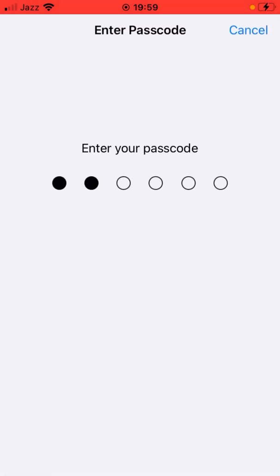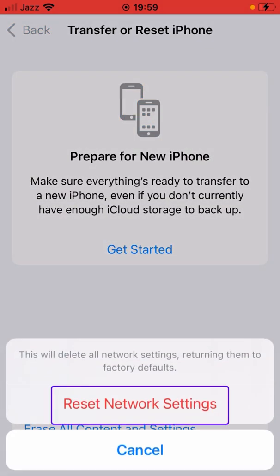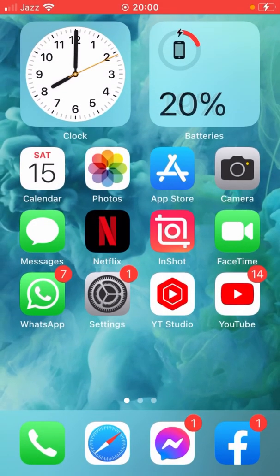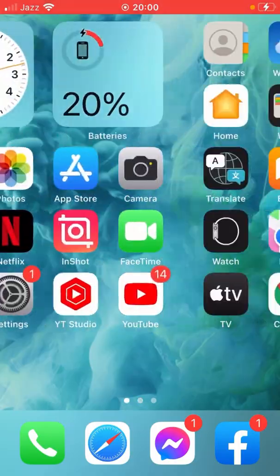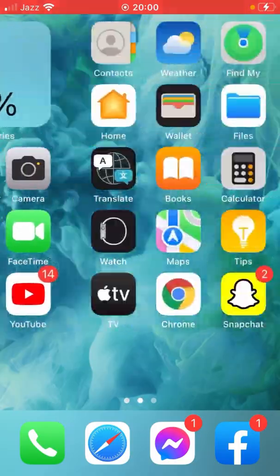Give your passcode and then tap on Reset Network Settings. After that, check if your problem has been fixed or not.